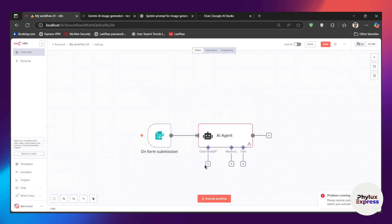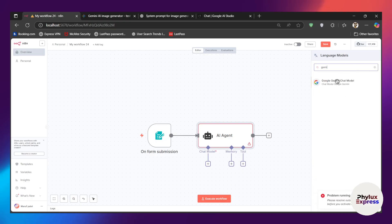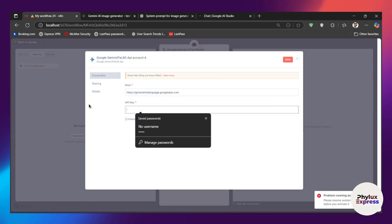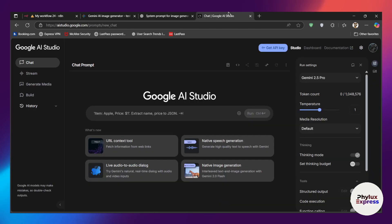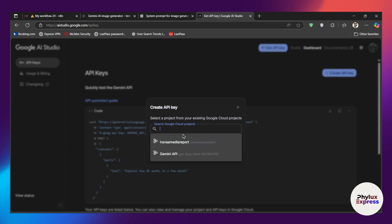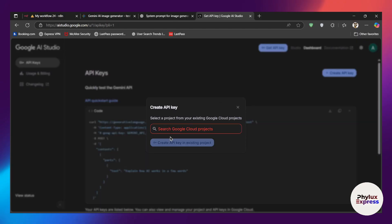There is an error — we have to add a chat model. So click on 'chat model', then search for Google Gemini and click on the Google Gemini chat model. I have already set up the credential, but let me click on 'create new credential' — we need an API key here. Go back to Google AI Studio; from the right side you will find 'Get API key'. Click on it and then click 'Create an API key'. You will need to add or search for a Google Cloud project.